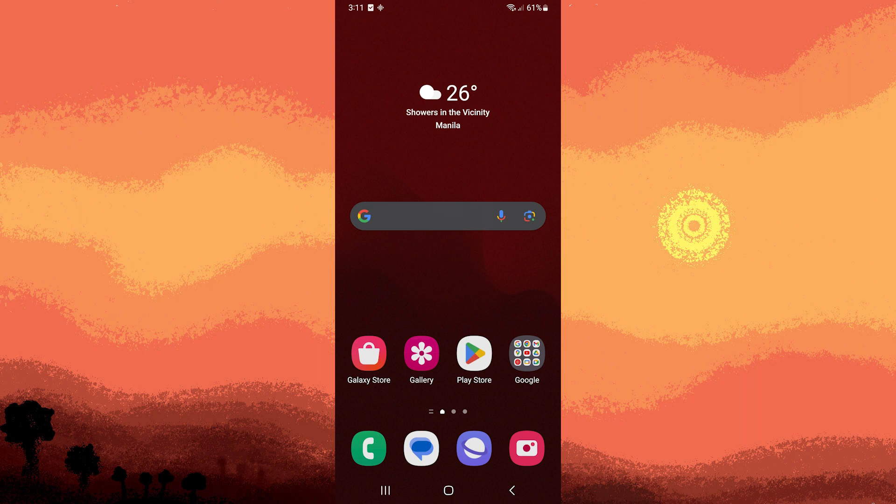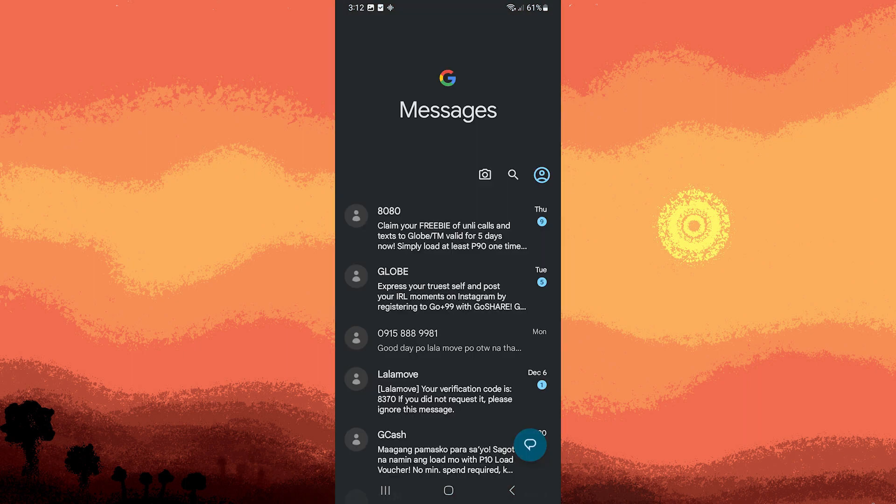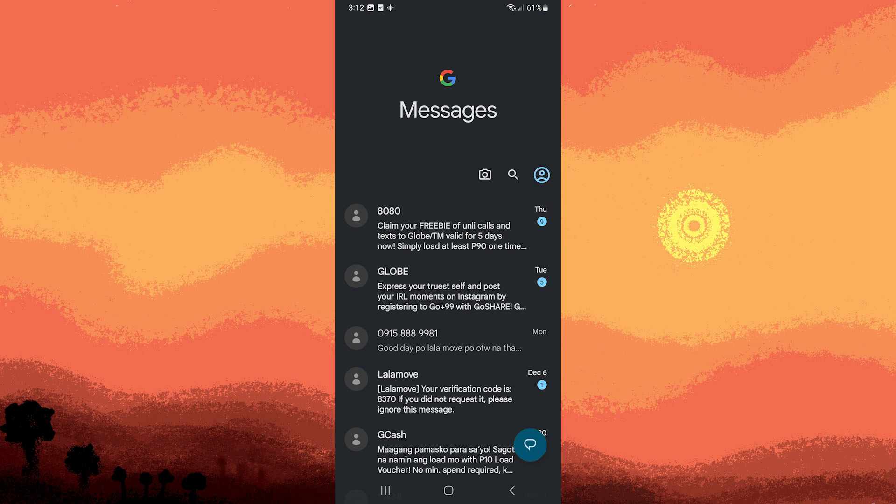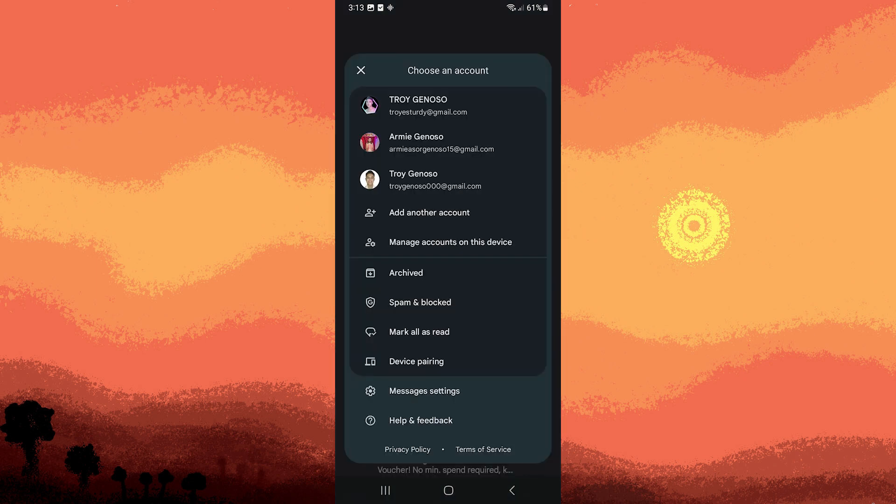Step 1, open the messaging app on your Android device. Step 2, look for the profile icon or the three dots menu or gear icon within the messaging app and tap on it to access manage settings.